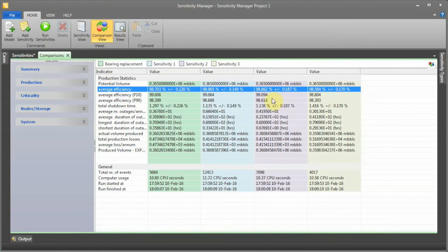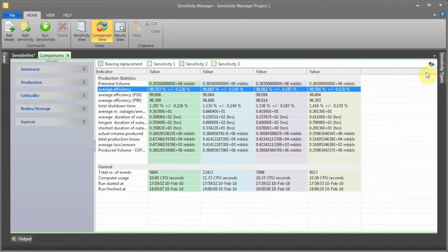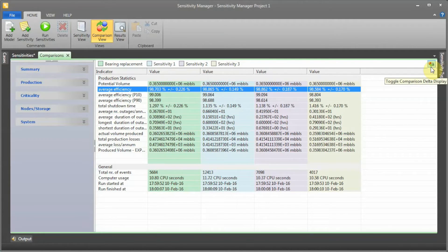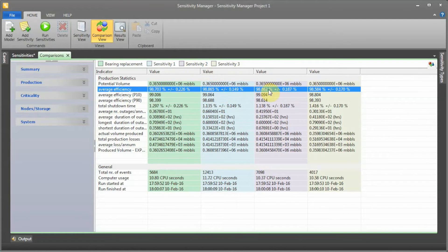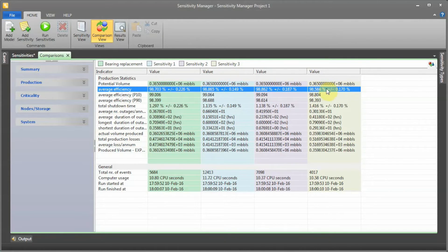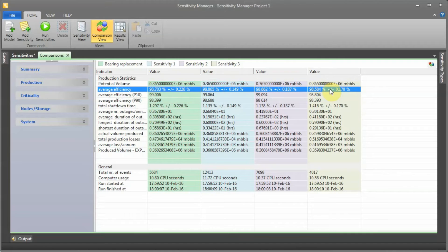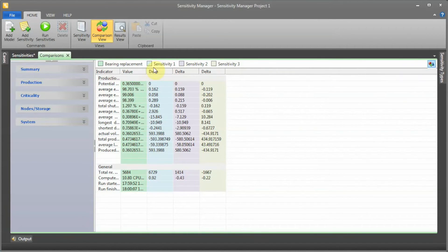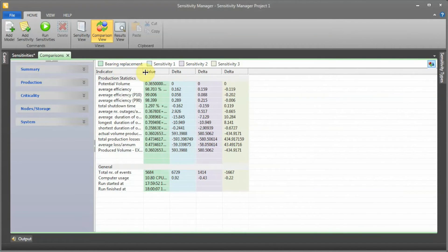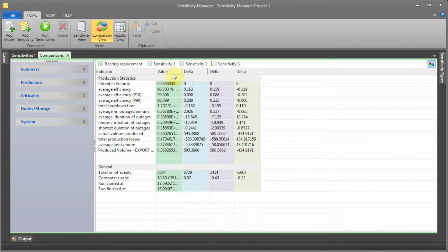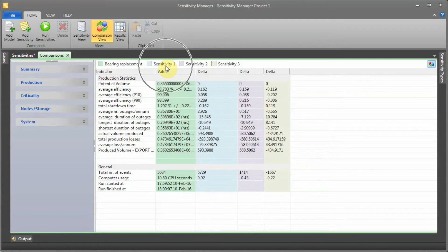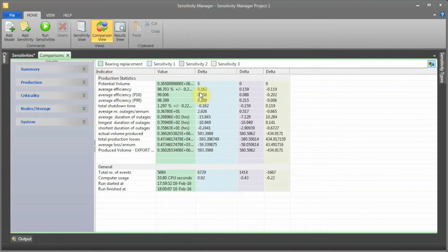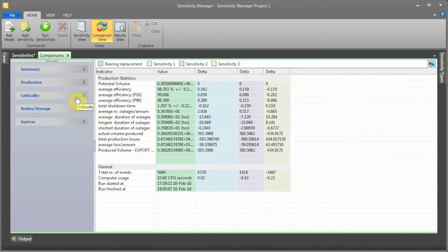If I want to see the delta, I can actually click here and see the delta between sensitivity one (the blue one), sensitivity two (the pink one), and sensitivity three (the yellowish color). I can actually see the delta. For example, here it's now very easy to see that if we have a replacement every two months, we can actually increase up to 0.1 percent of efficiency.